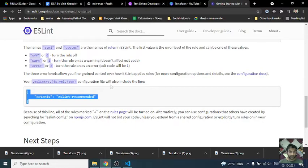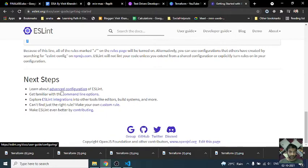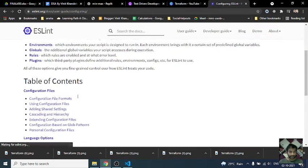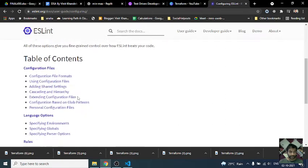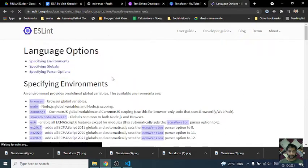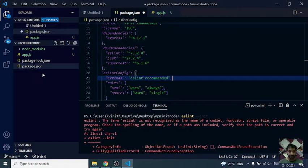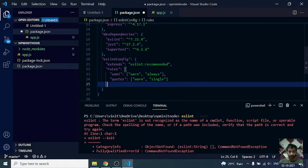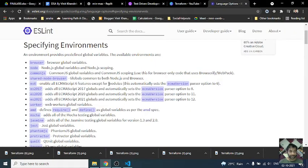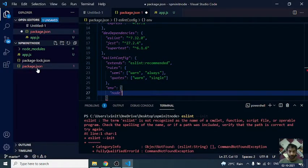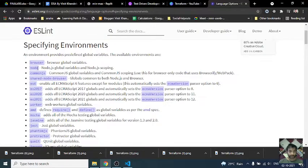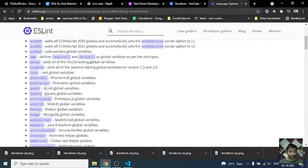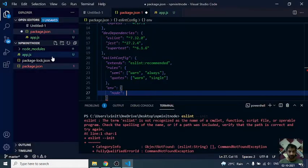Let's go with some advanced configuration. Inside advanced configuration, we need to set our environments. With an environment, we need to add node. We need to add node. We need to have maybe ES6, right?